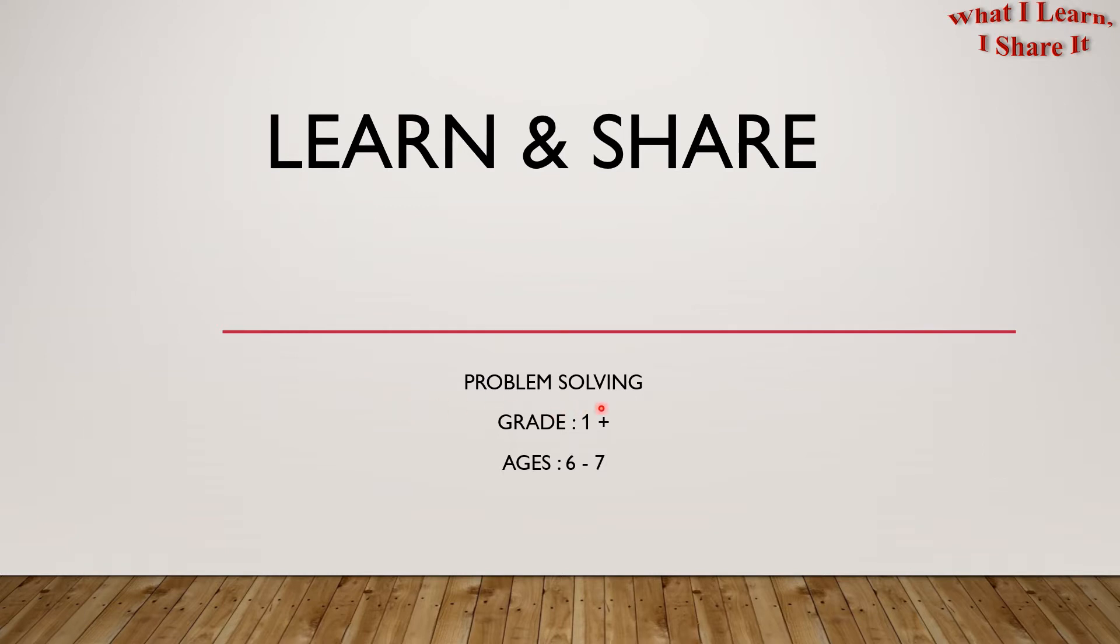We are doing problem solving for ages 6 to 7. In this video, I'm going to share another word problem with you. I will also give you the tips for making your own word problem. So let's get started!